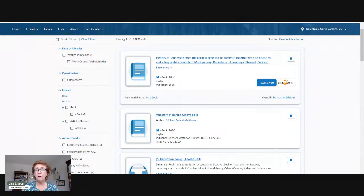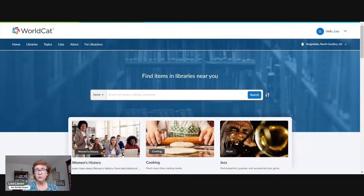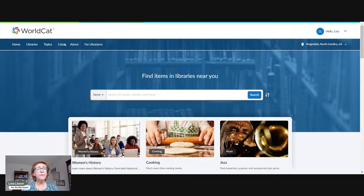You do not actually have to sign in for WorldCat — you can create a free account, which allows you to bookmark your favorites, but you can use WorldCat without an account as well. Either way is fine.